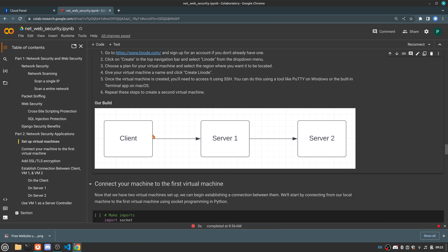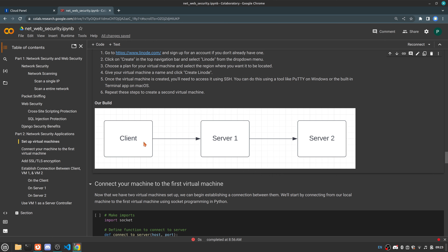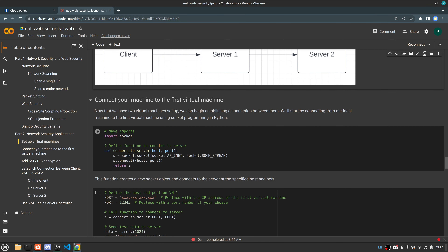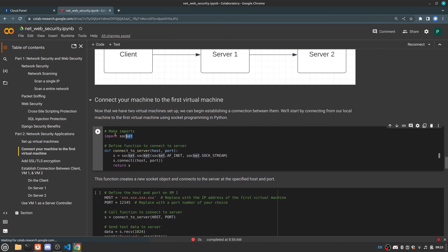For today, we're going to be building a tiered network. We're going to have our client machine — basically your laptop or workstation — and then we're going to connect that client to one server and then a second server, transmitting data through server one into server two. The first thing we need to do is take the client machine and connect it to one of our servers, so we'll connect from client to server one. To do that, we need to import our socket layer and then define a function.